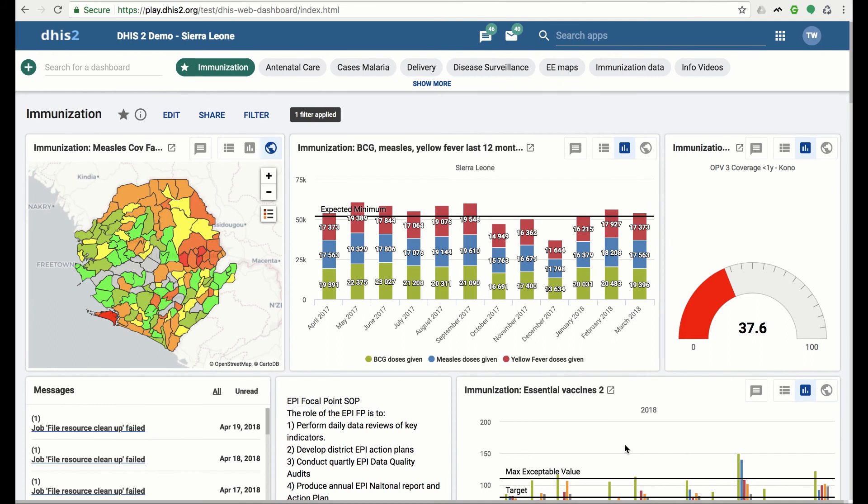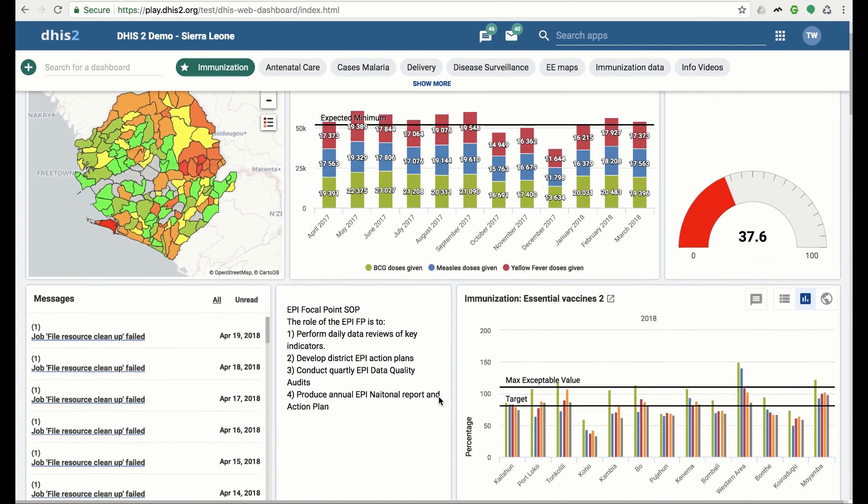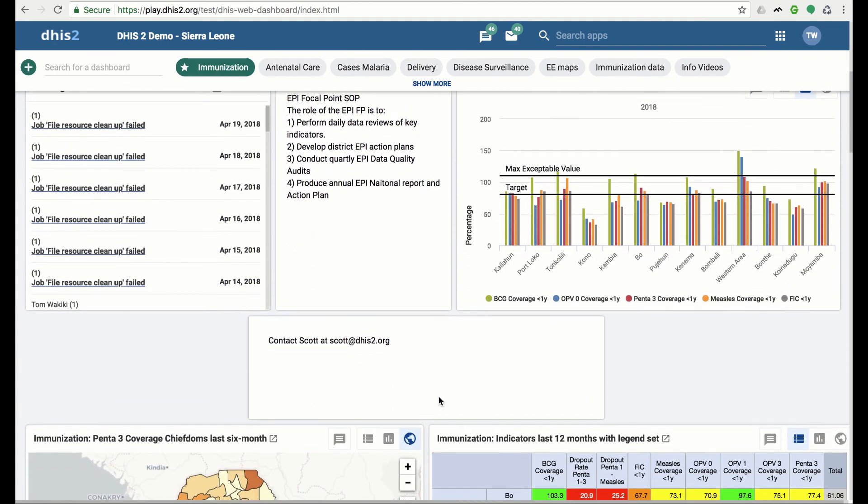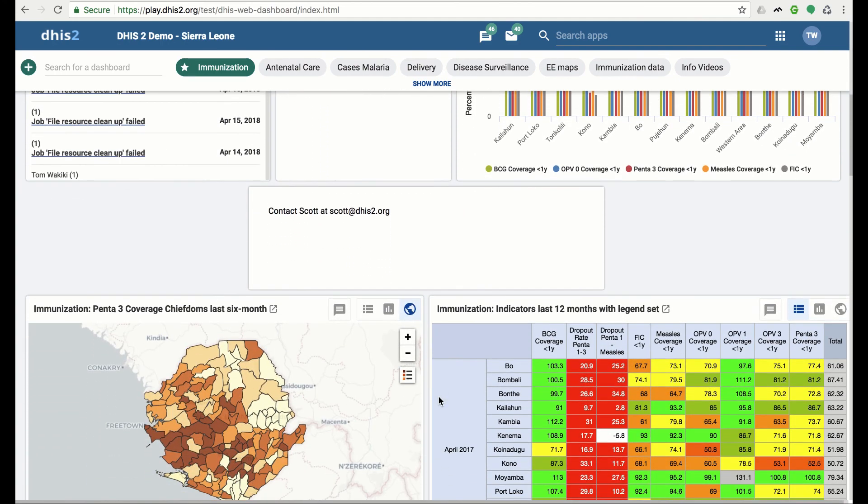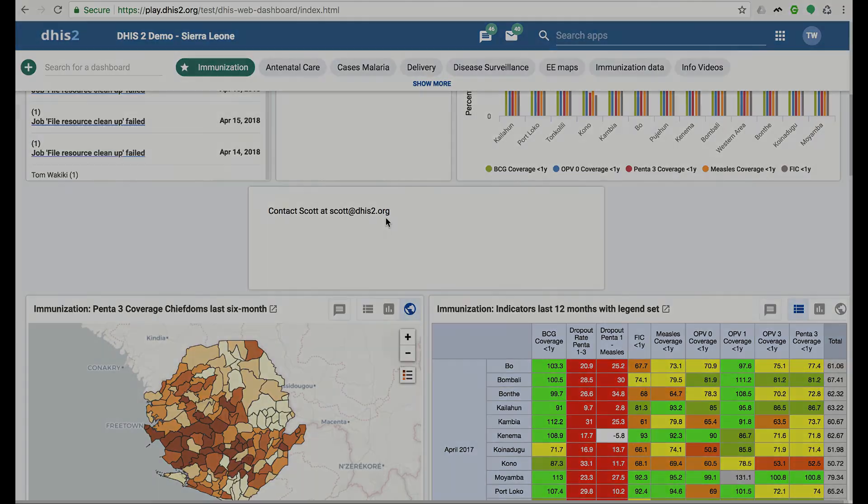This ends the introduction to the new dashboard. Thank you for your time. Please feel free to communicate any thoughts, questions, or concerns regarding the new dashboard to Scott, the DHIS2 analytics project manager, at scott.dhis2.org.